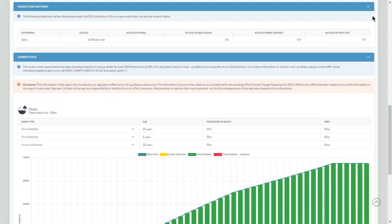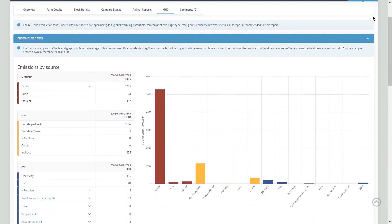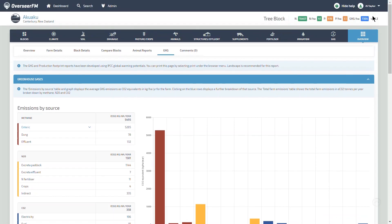The Carbon Stock tool uses data from the MPI carbon lookup tables. It adds to the existing Greenhouse Gas Emissions Reporting tool, which models the farm's biological emissions, carbon dioxide and product footprint.